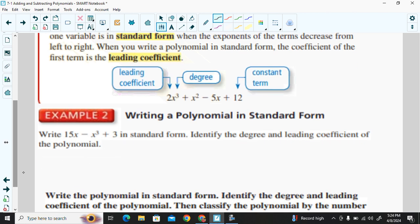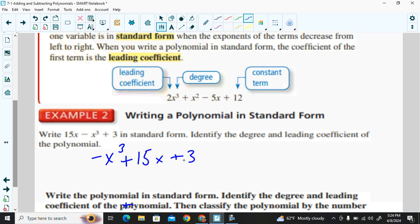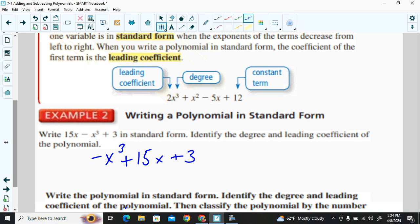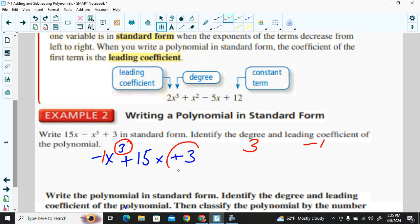To write a polynomial in standard form, we start with the largest exponent and go from largest to smallest. So negative x to the third power comes first, then plus 3. The degree is three, and the leading coefficient is negative one. The 3 here is a constant.